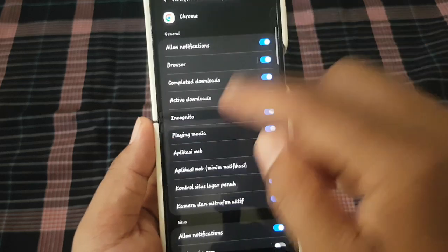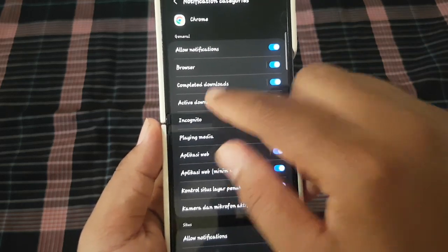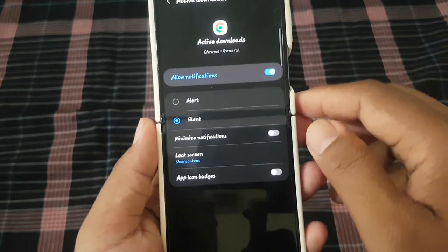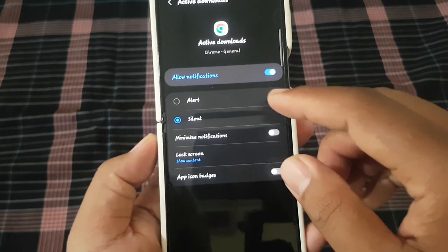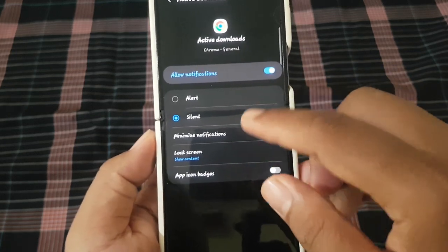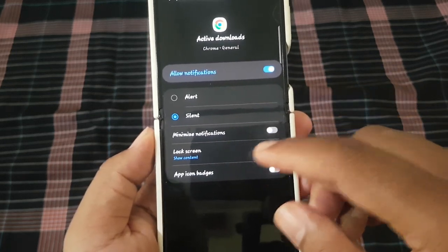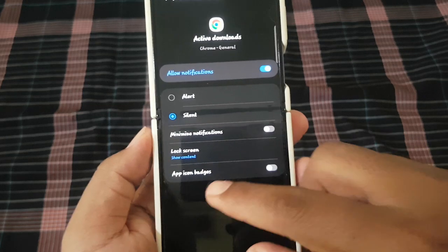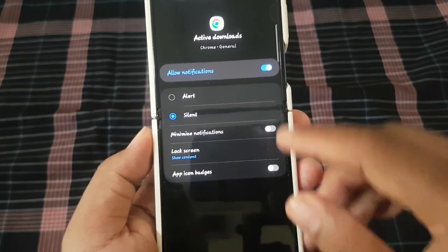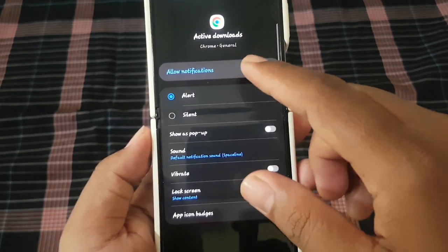Or tap active download menu to show other options. And then you can set alert, silent, minimize notification, lock screen, and app icon badges. Or if you tap alert,